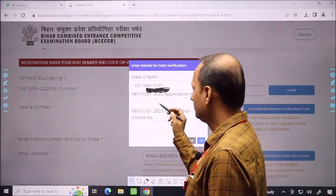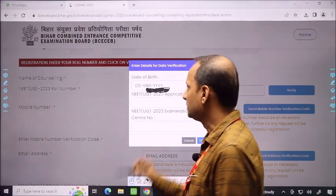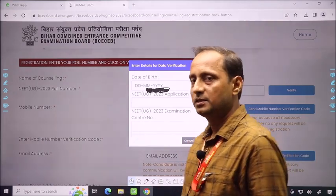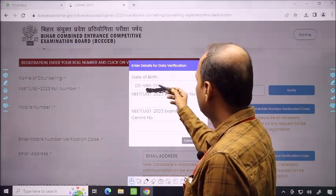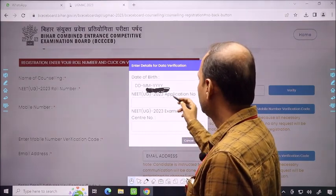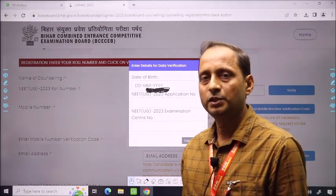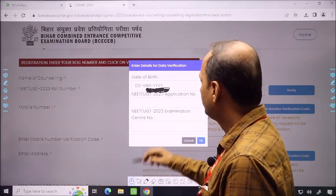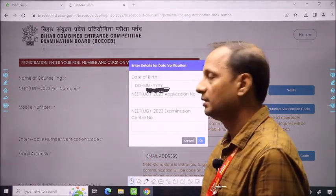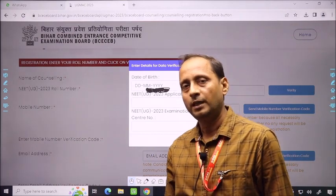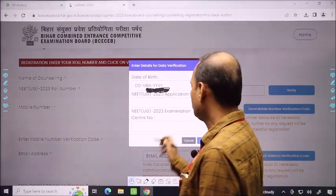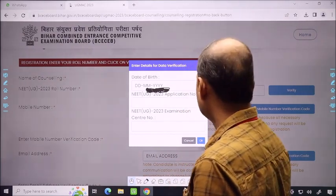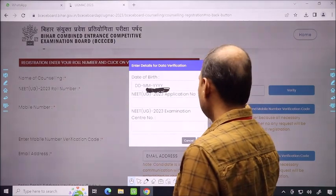You have to fill the date of birth — the date, month, and year as in your NEET UG 2023 application. The application number is also available on your NEET admit card. You can also add the number of your examination center. After adding these three pieces of information, click OK to complete the verification part.